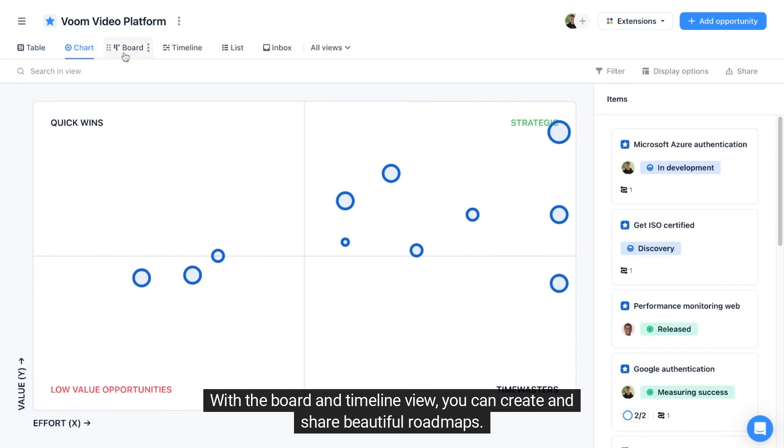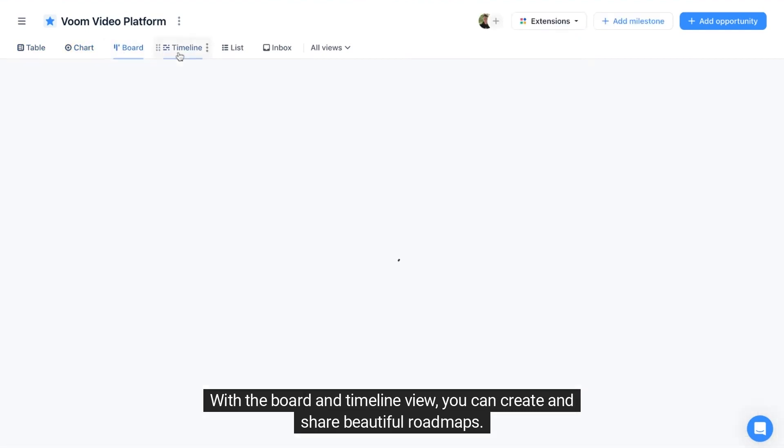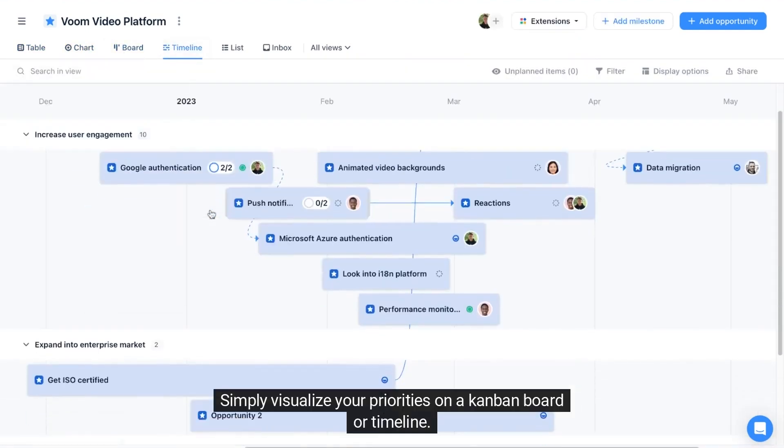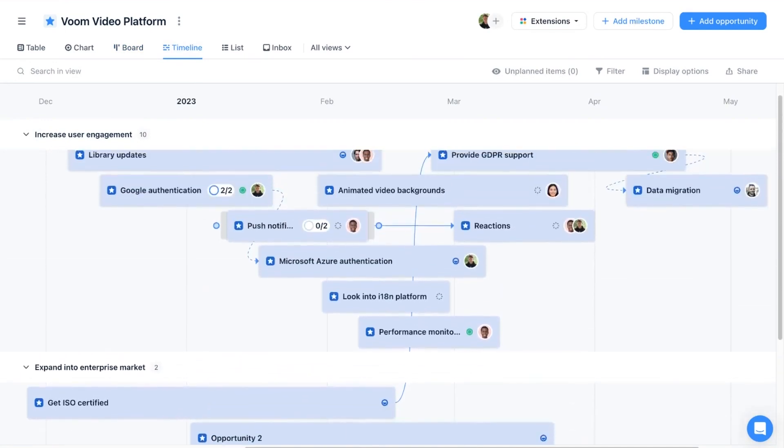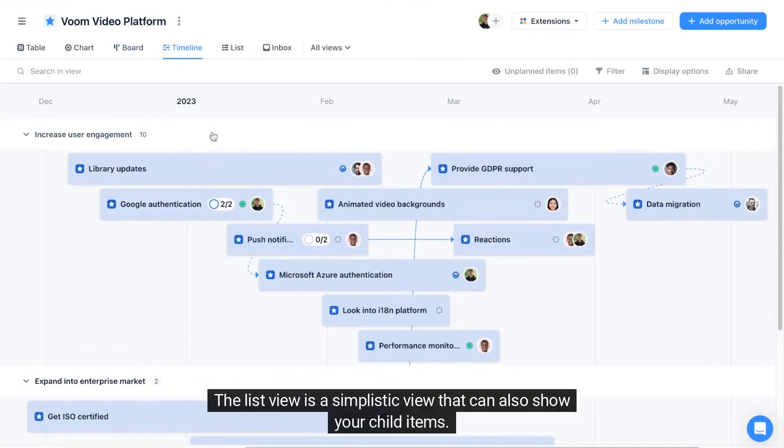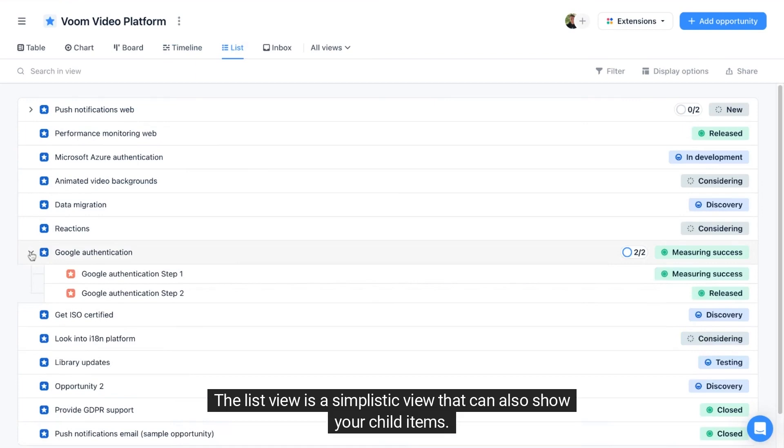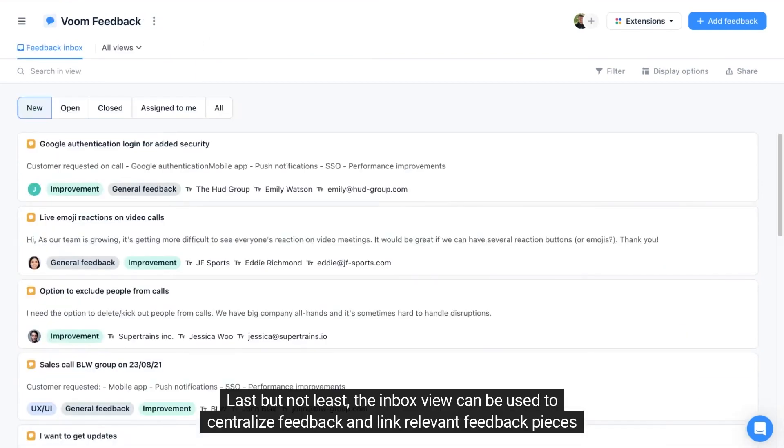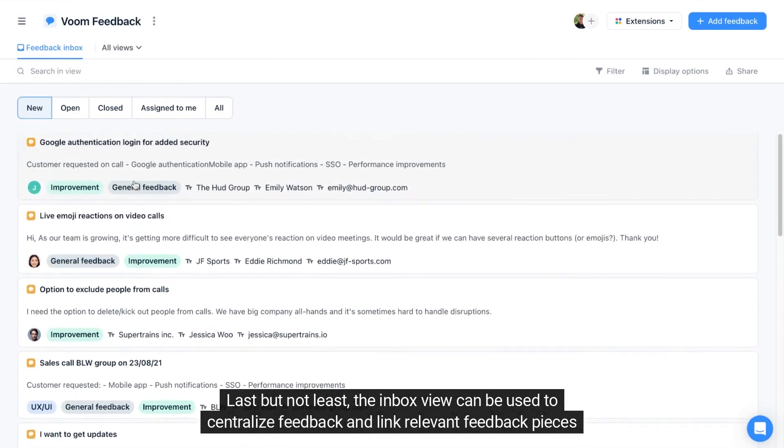With the board and timeline view, you can create and share beautiful roadmaps, simply visualizing your priorities on a kanban board or timeline. The list view is a simplistic view that can also show your child items. Last but not least, the inbox view can be used to centralize feedback and link relevant feedback pieces to other product items.